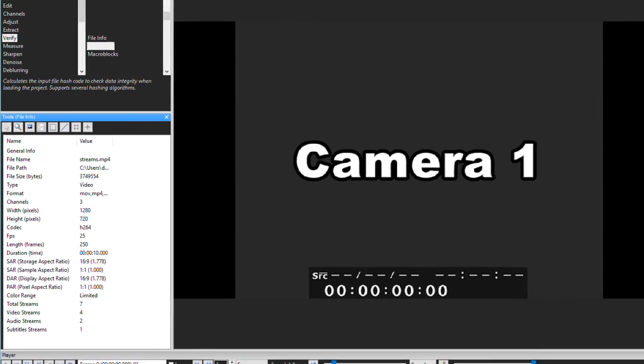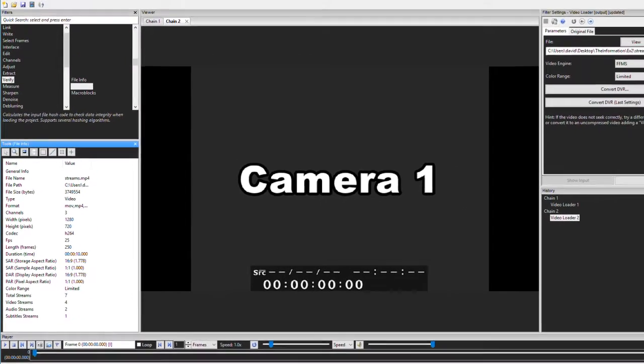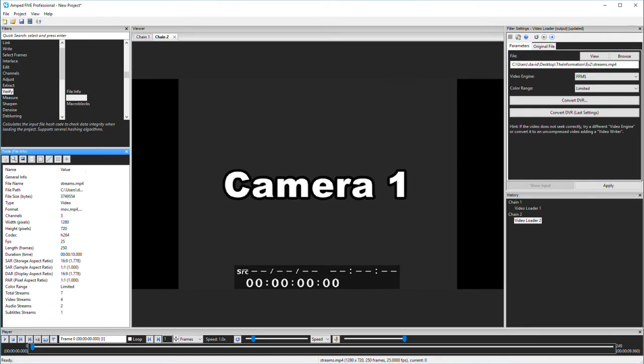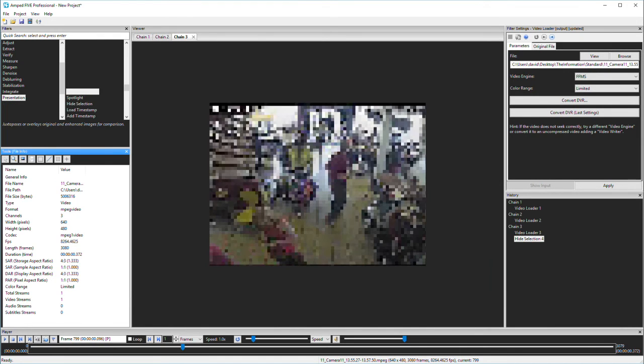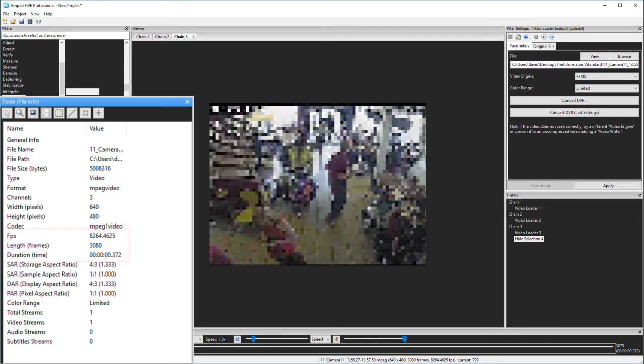So far, we've looked at videos that support standards and that have been created correctly. What happens then when we have some anomalies? I've pixelated the view here for YouTube, but with this file, there's something strange going on with the frames per second and the duration.